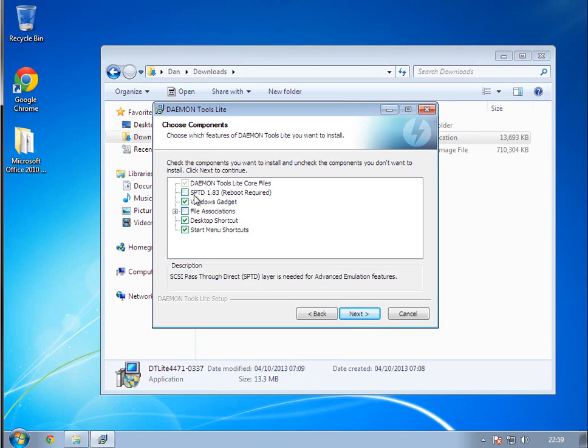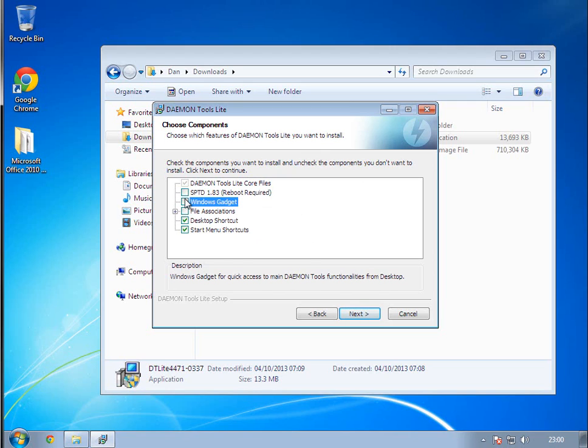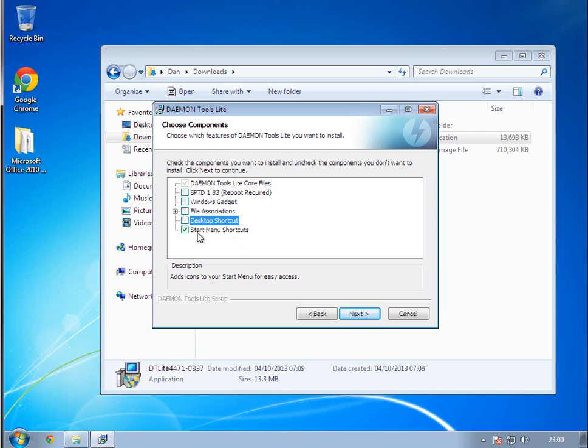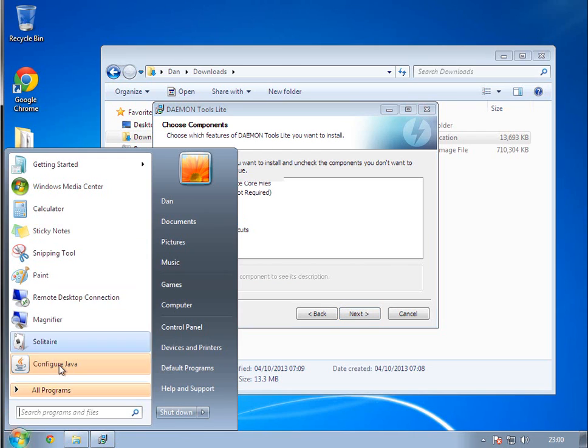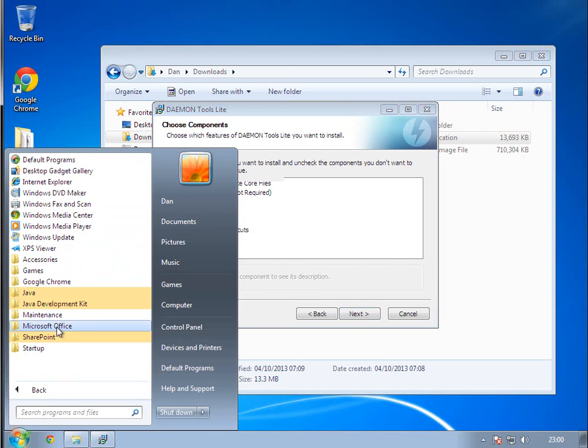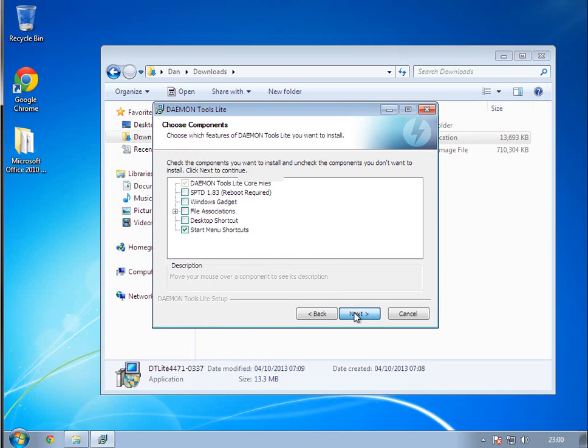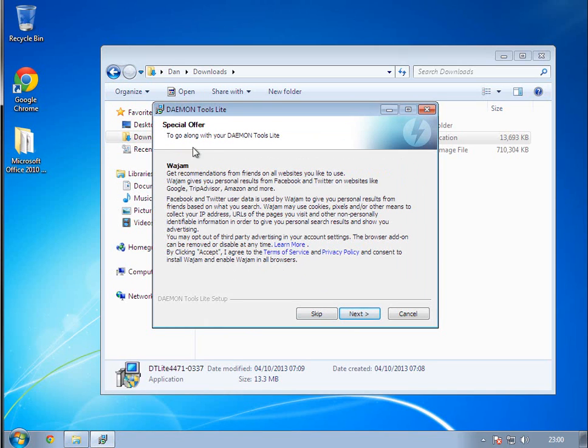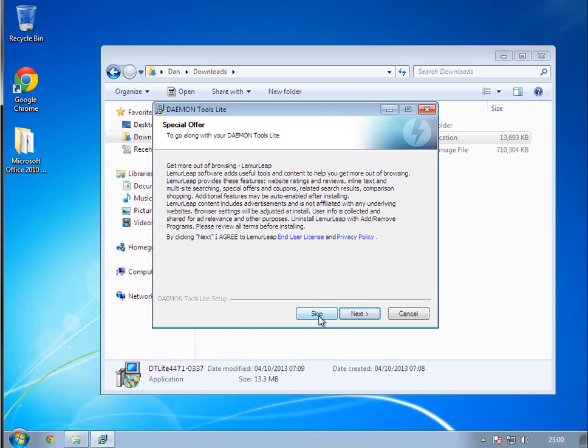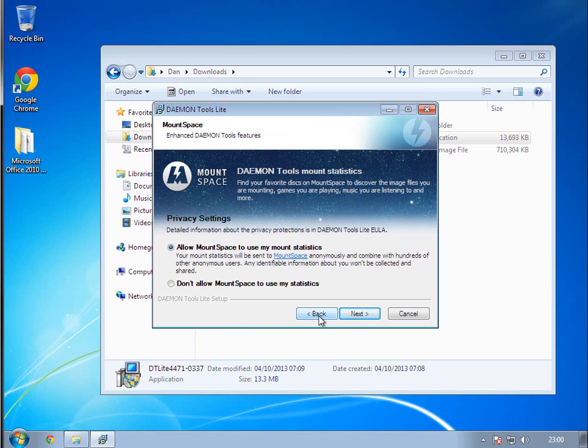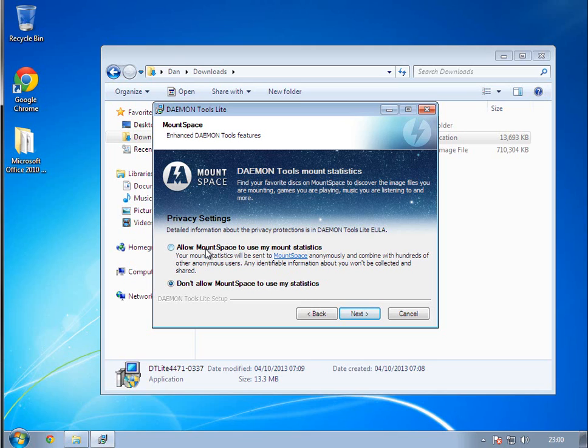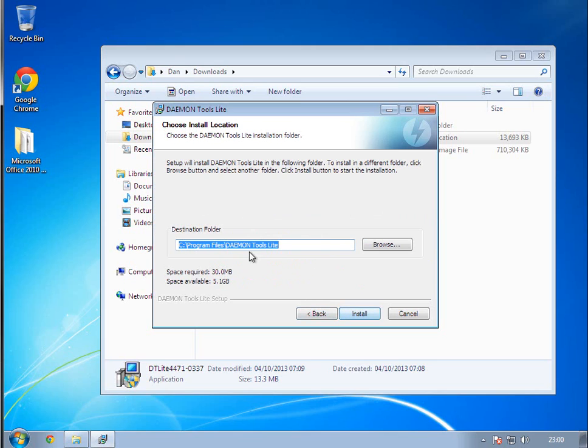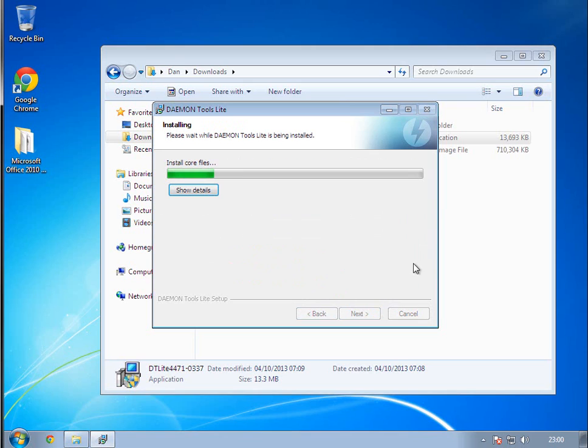It'll do that weird screen, then it'll come up with this. STPD you don't need. I'm not going to explain what it is, but it allows you to emulate more CD drive type things. You don't need the Windows gadget, and you don't really need the file associations or the desktop shortcut. I recommend keeping the start menu shortcuts on. Just click Next, then Skip, Skip again, and Don't Mount. It'll upload what you do to Daemon Tools. When you click that, you can see where it installs, click Install.